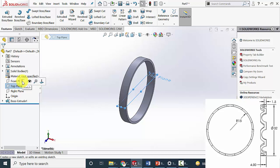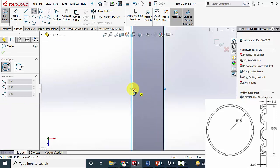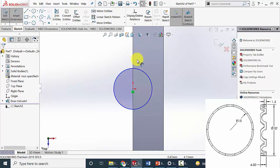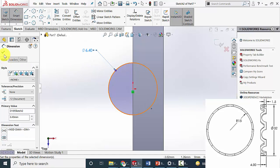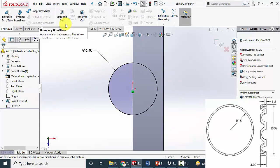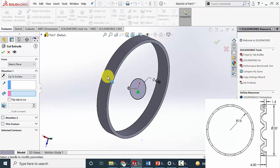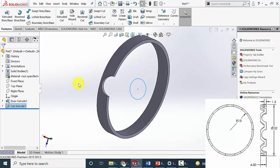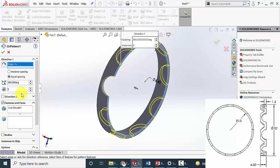Now select the top plane, click sketch, and draw a circle of diameter same as the ball diameter, that is given as 6.4 mm. Now go to features, click extrude and cut, and select up to surface. Click OK. Now I am going to pattern this — go to circular pattern, select the features to pattern and the direction, and I am going to create 9 instances. Click OK.